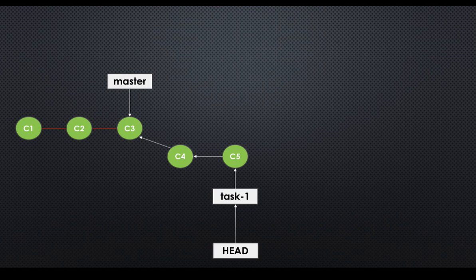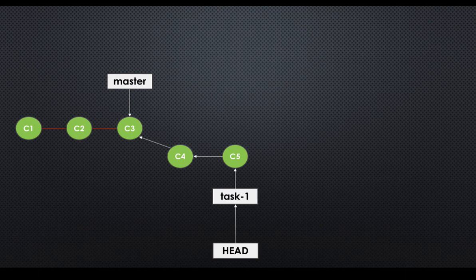Once your implementation is done, we have to merge all these changes back to a main branch. In this case, master branch. Let's explore all these concepts using demo.